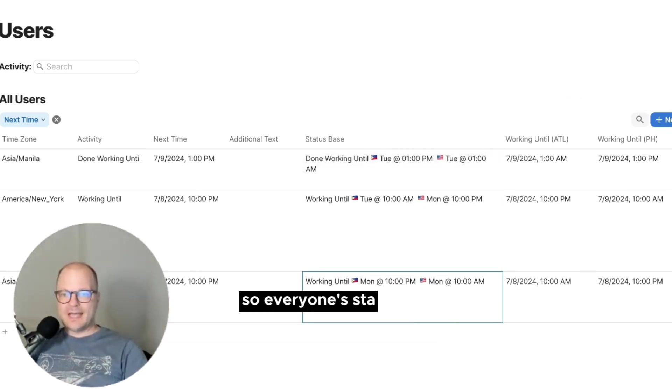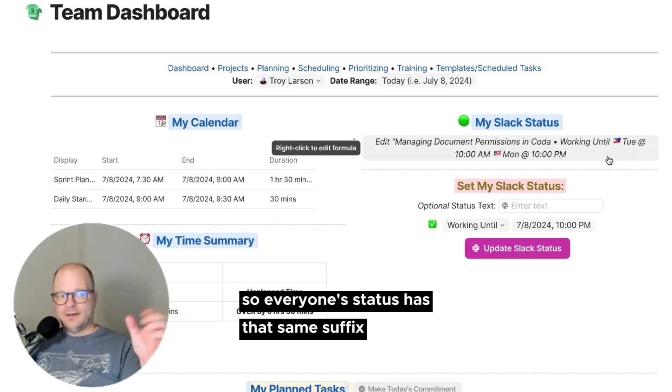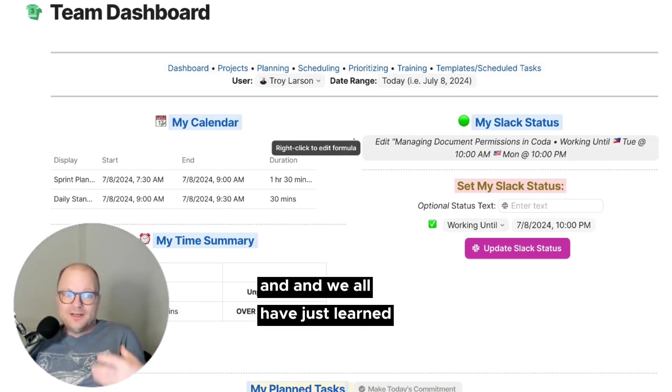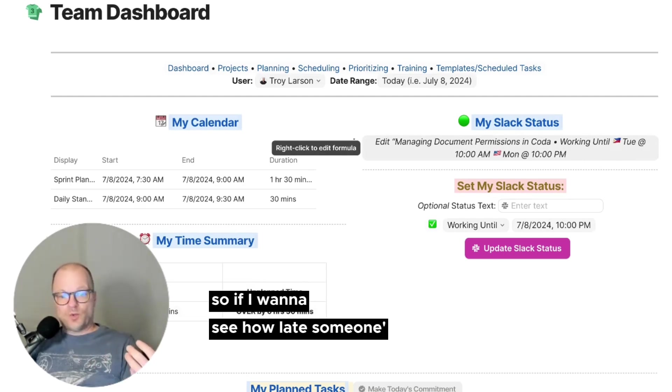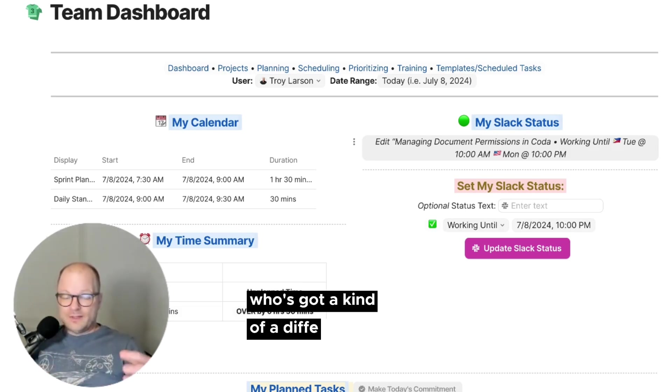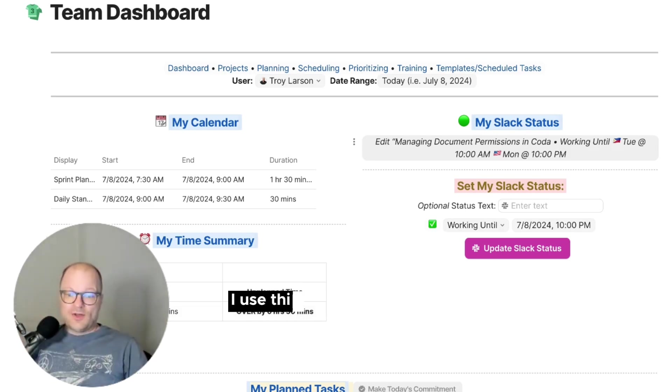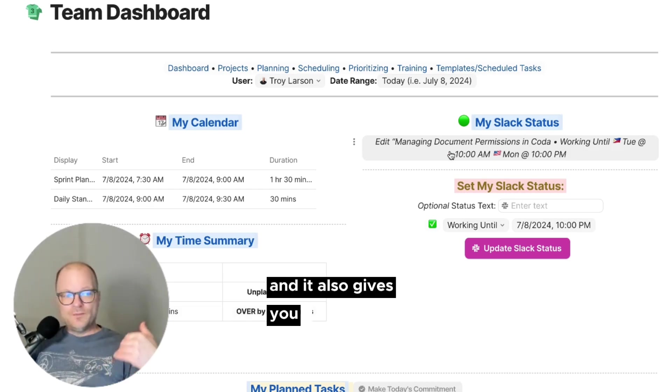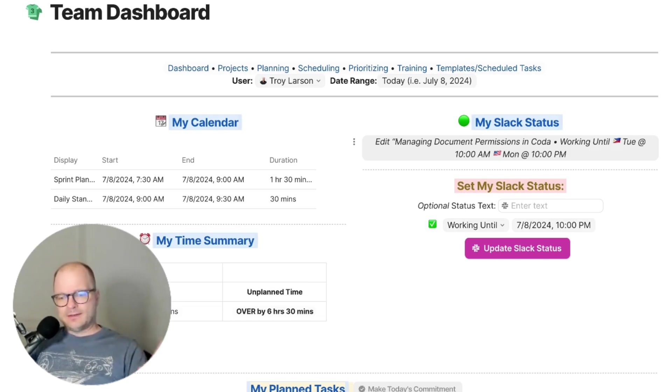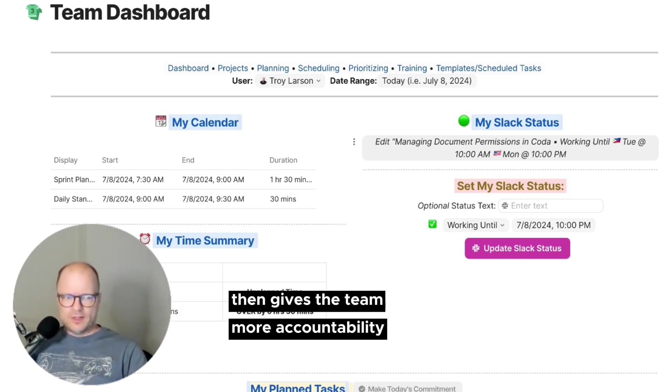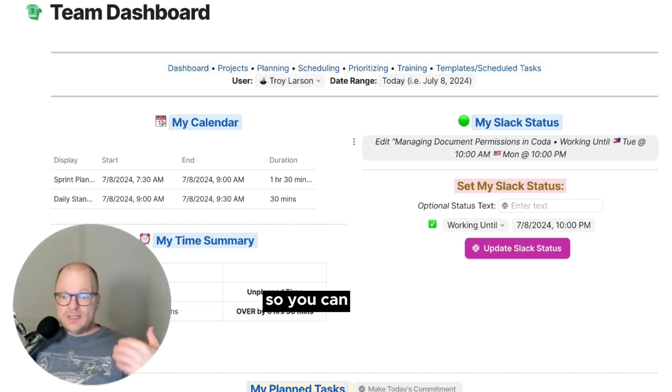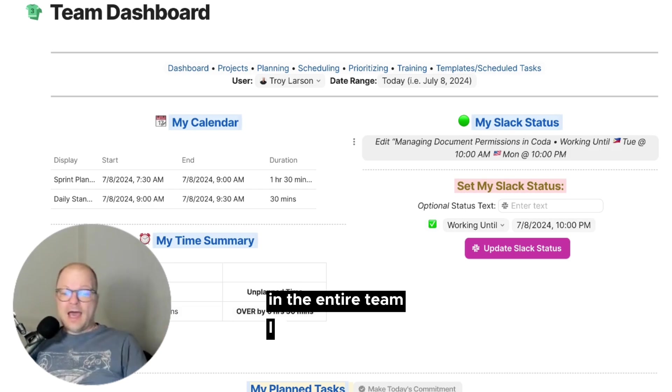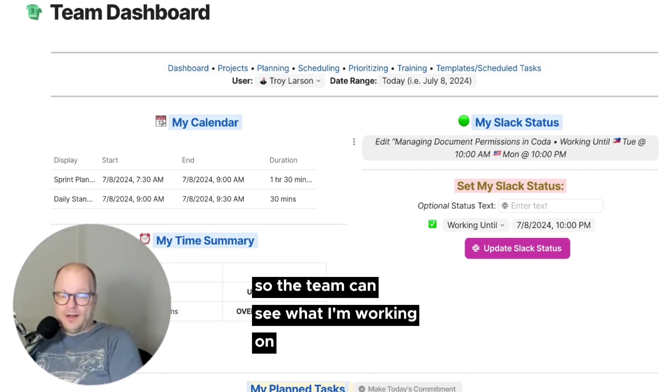So we have that common base for everything. So everyone's status has that same suffix, which is awesome. And we all have just learned to look at that. So if I want to see how late someone's working or if someone, when someone is coming in, who's got a kind of a different schedule, I use this all the time. It's super powerful. And it also gives you using the tasks like this, putting the tasks in the status, I think gives the team more accountability as well. So you can see what other people, and you can see what anybody is working on in the entire team. I use this as well. So the team can see what I'm working on.